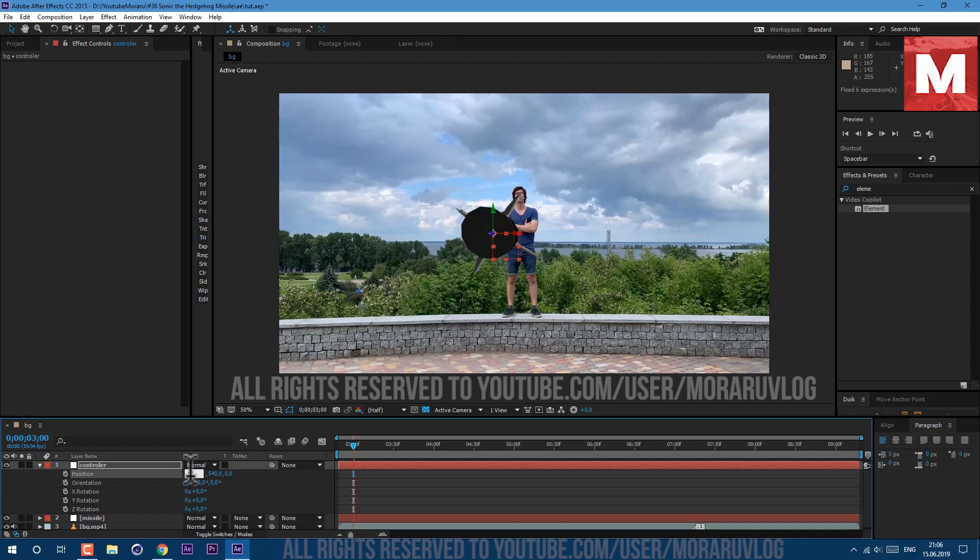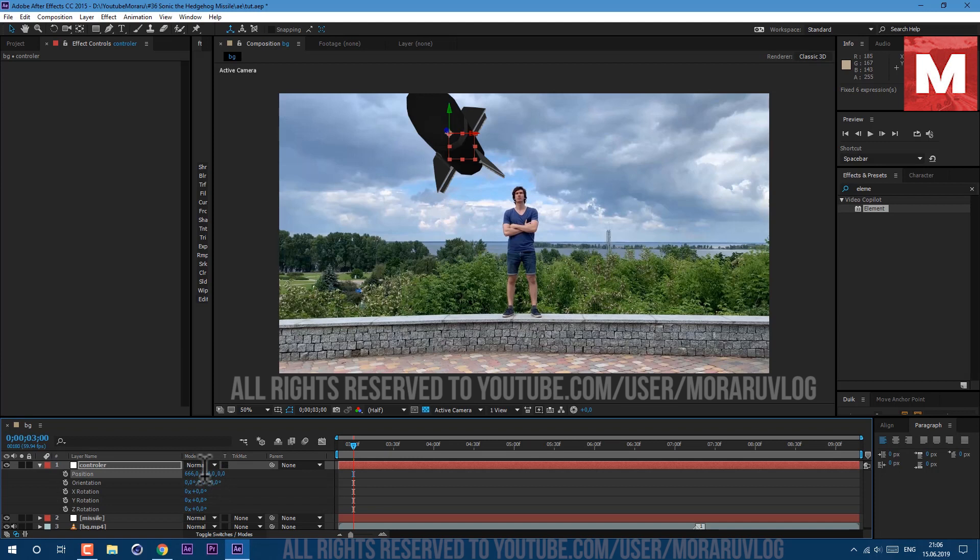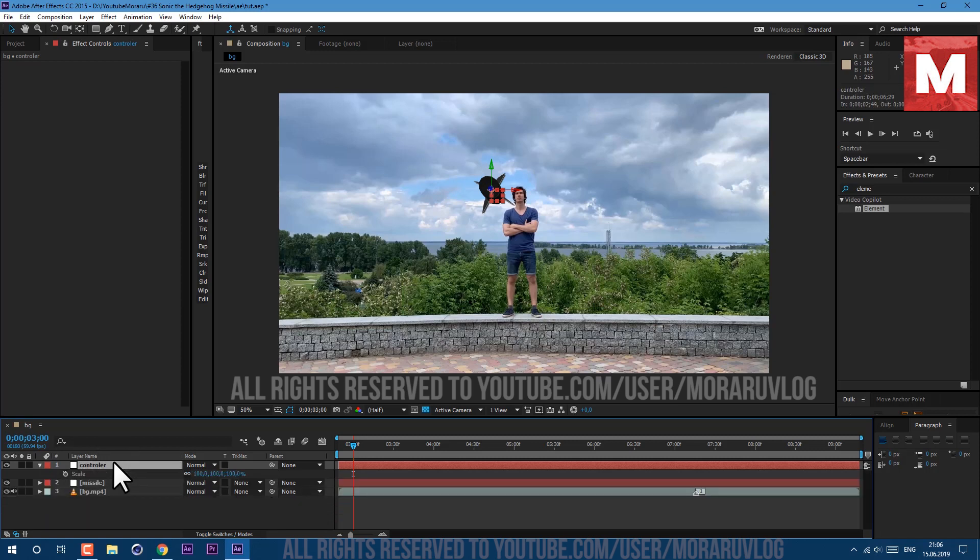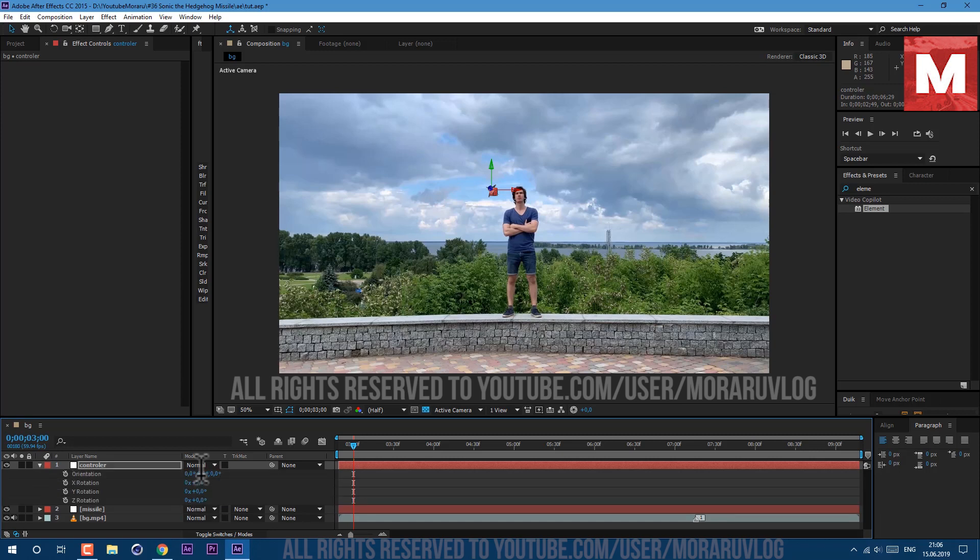And now we can just move it over like this. So in X axis I've set 666, in Y axis 154, and in Z space I've set it to 3442. And also let's press S on keyboard and change scale to 30.